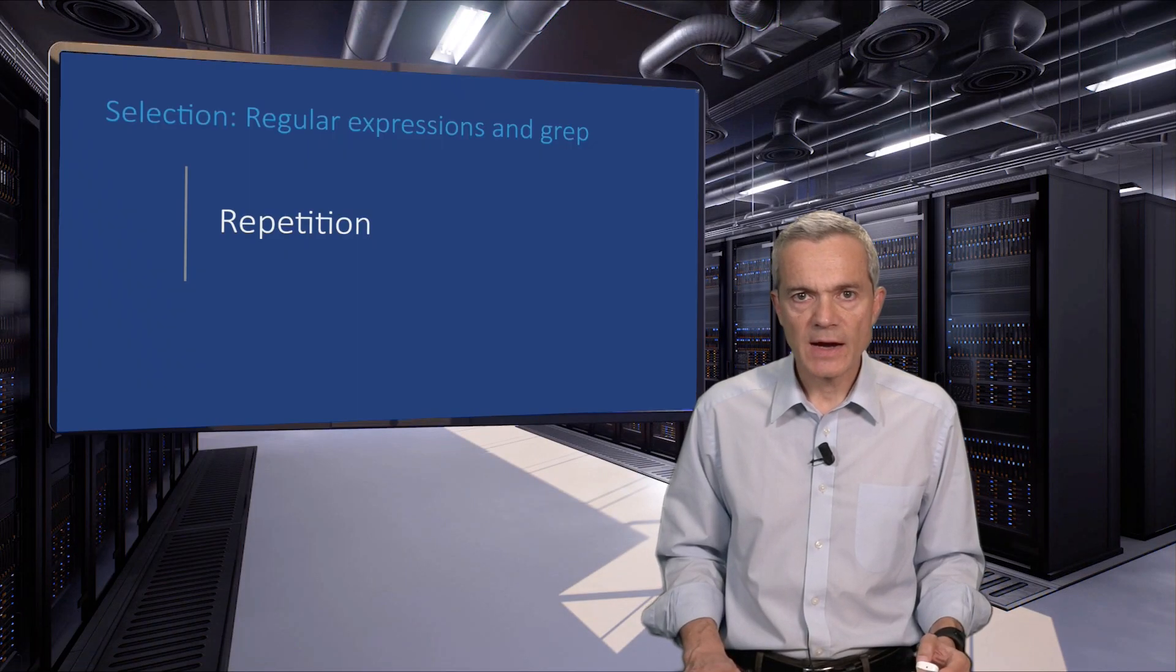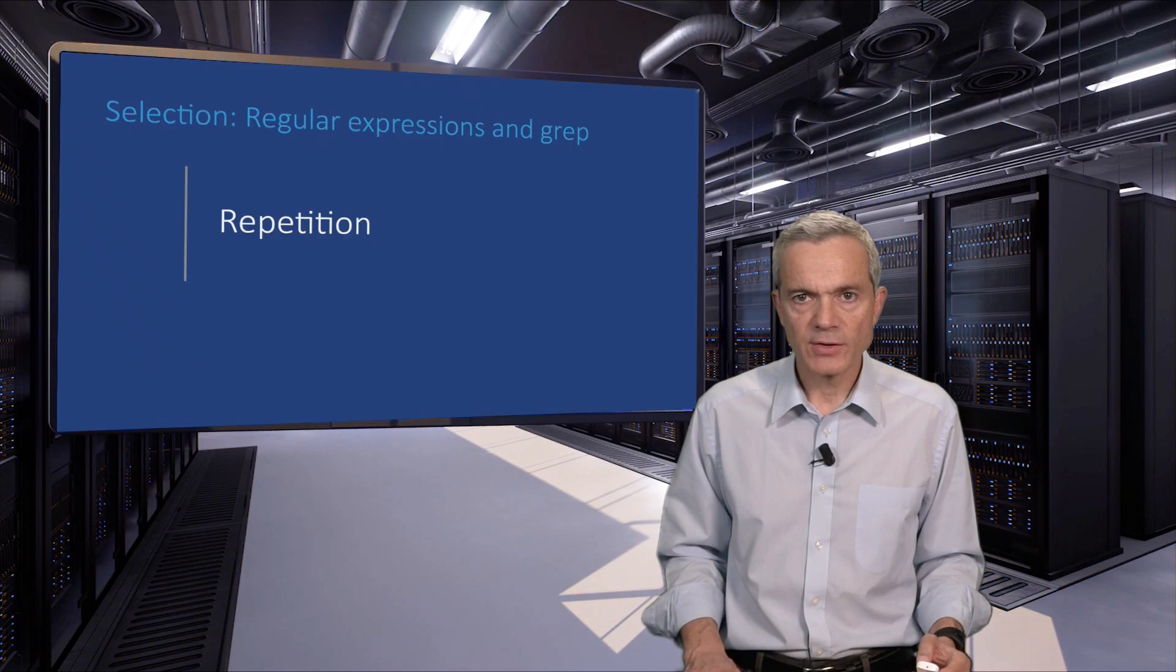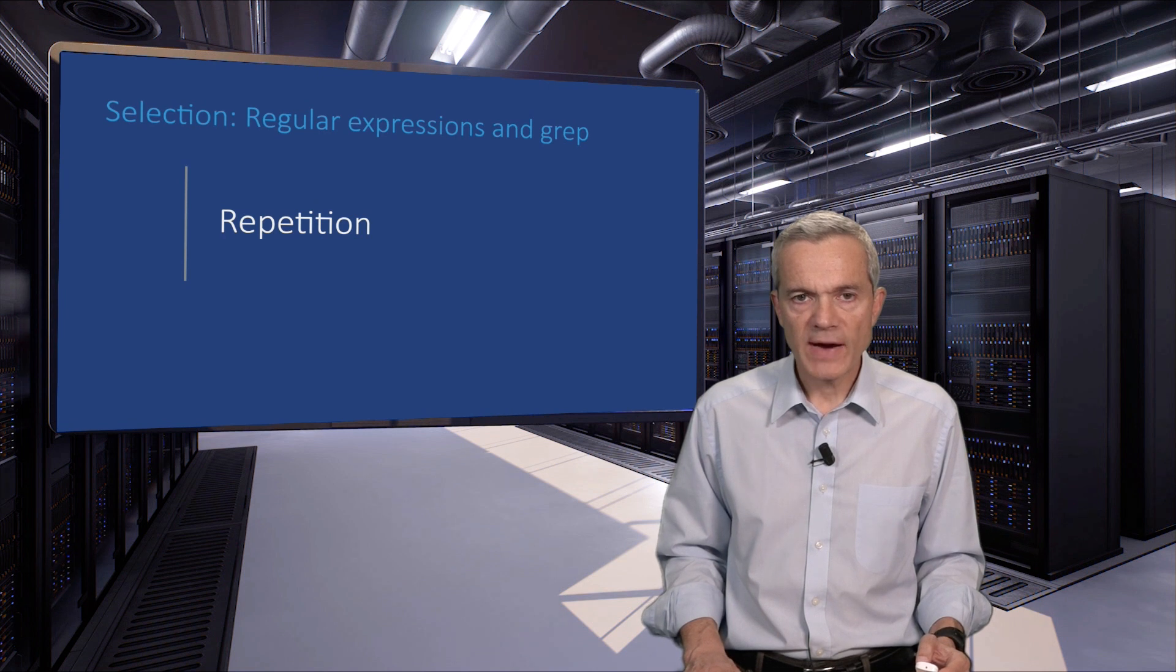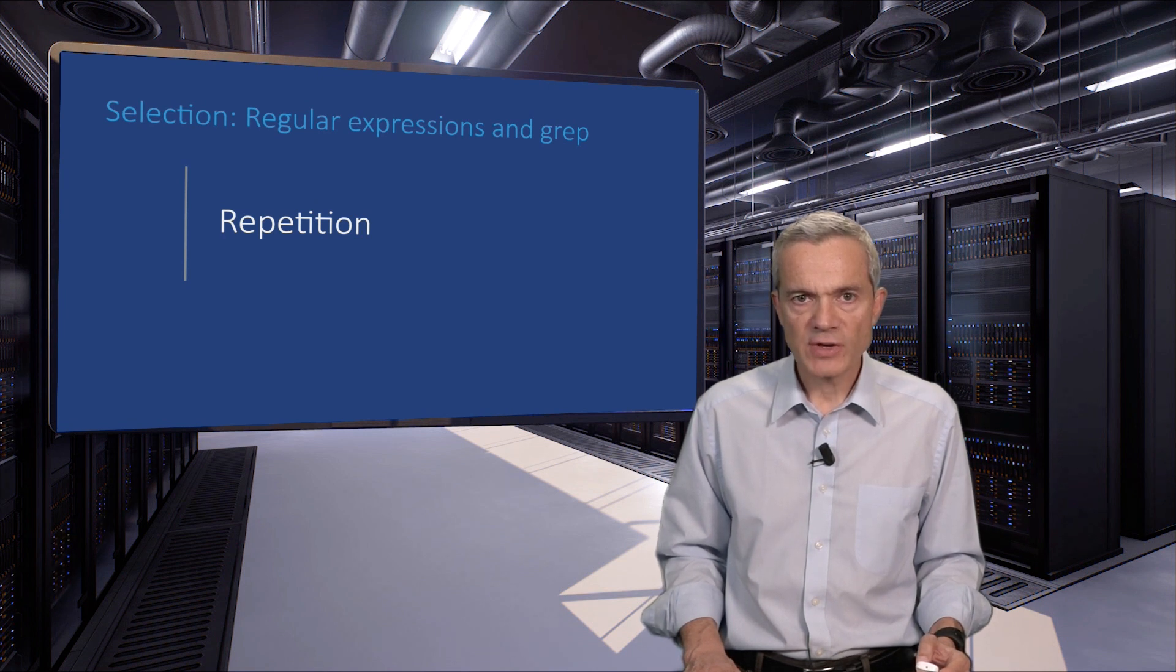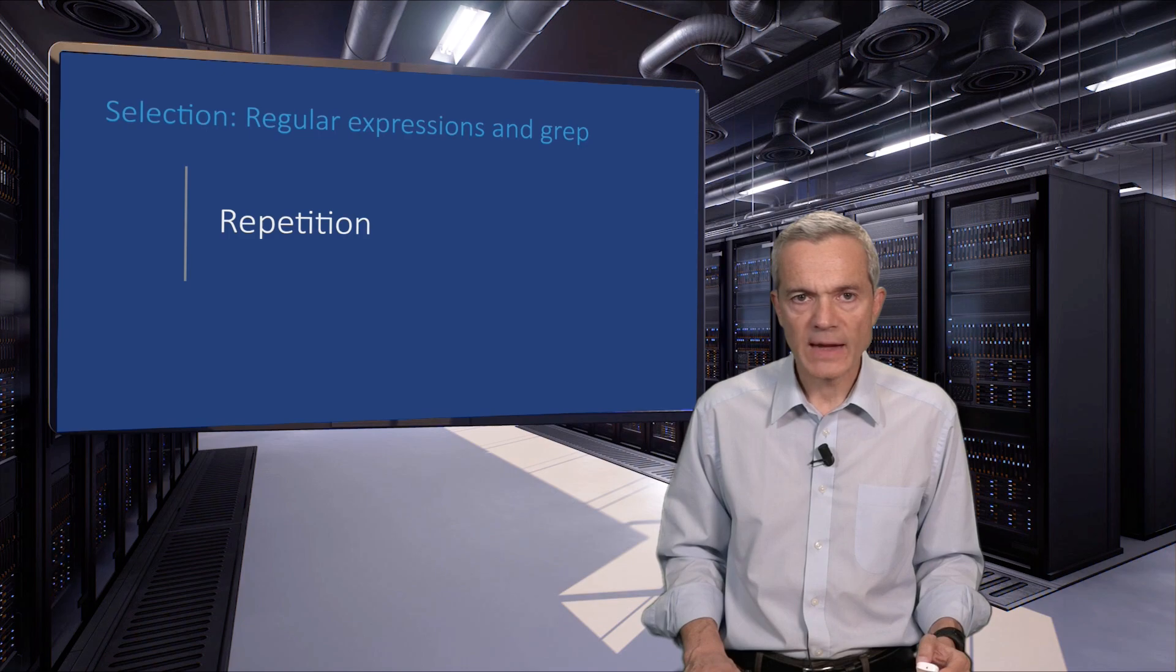The star special character modifies its preceding regular expression to match its pattern zero or more times.